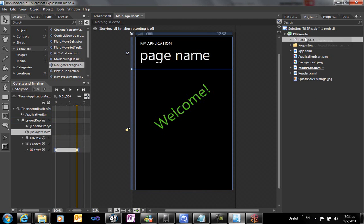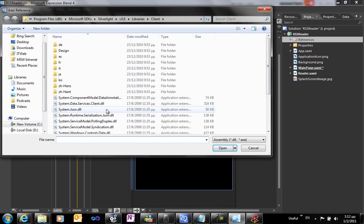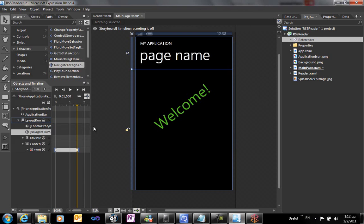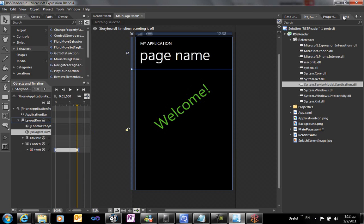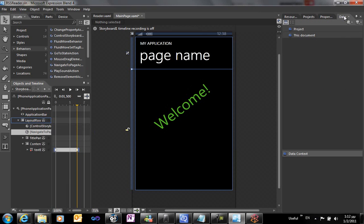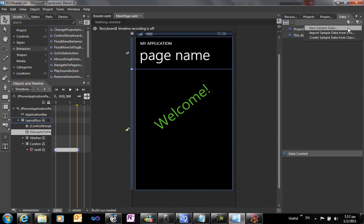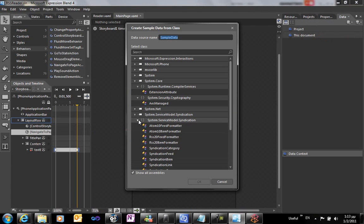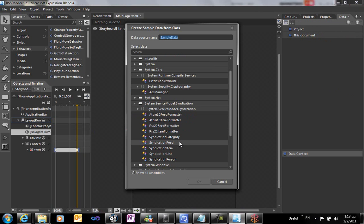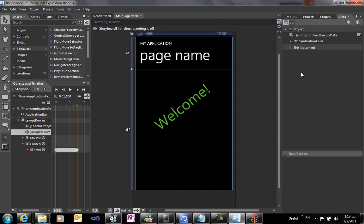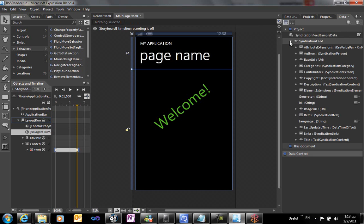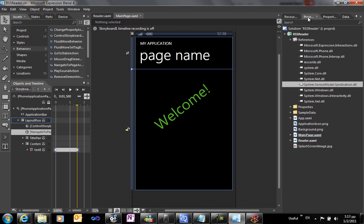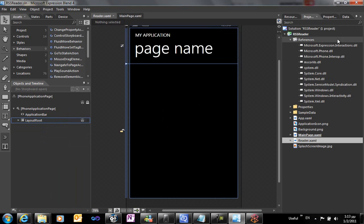We're going to use a Silverlight 3 DLL as a class to parse the RSS feed. We're using the data template to create a new syndication feed which will be the class that will host our items from the RSS feed.